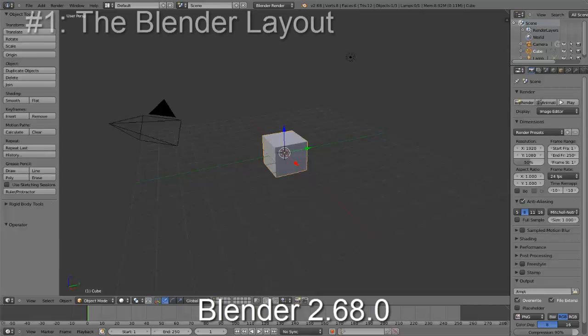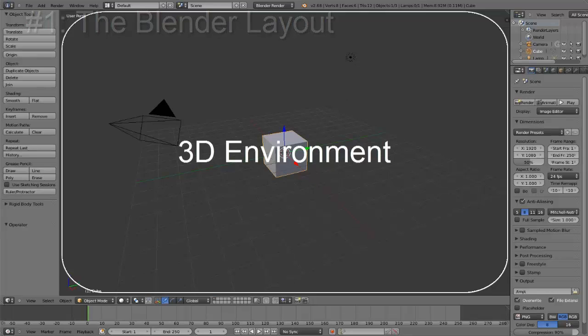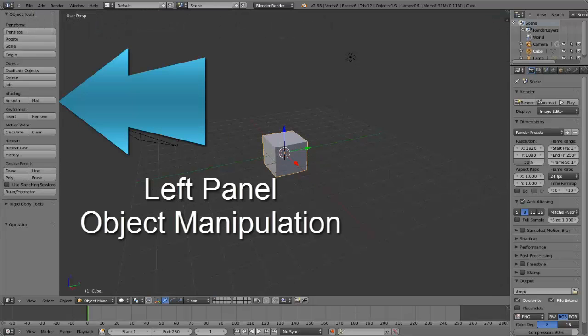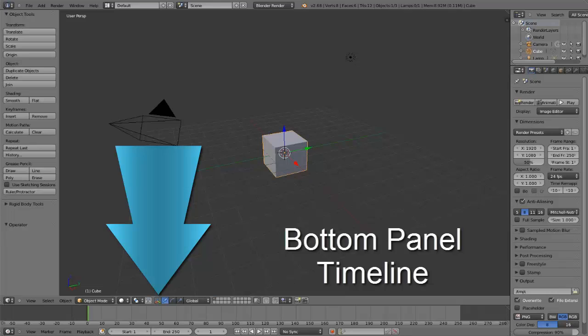This is the main Blender layout. The middle screen is for placing objects in the 3D environment. The left panel is for further manipulation of the objects. The right panel is for changing the properties of the objects. The bottom panel is for adjusting the timeline on a number of levels.